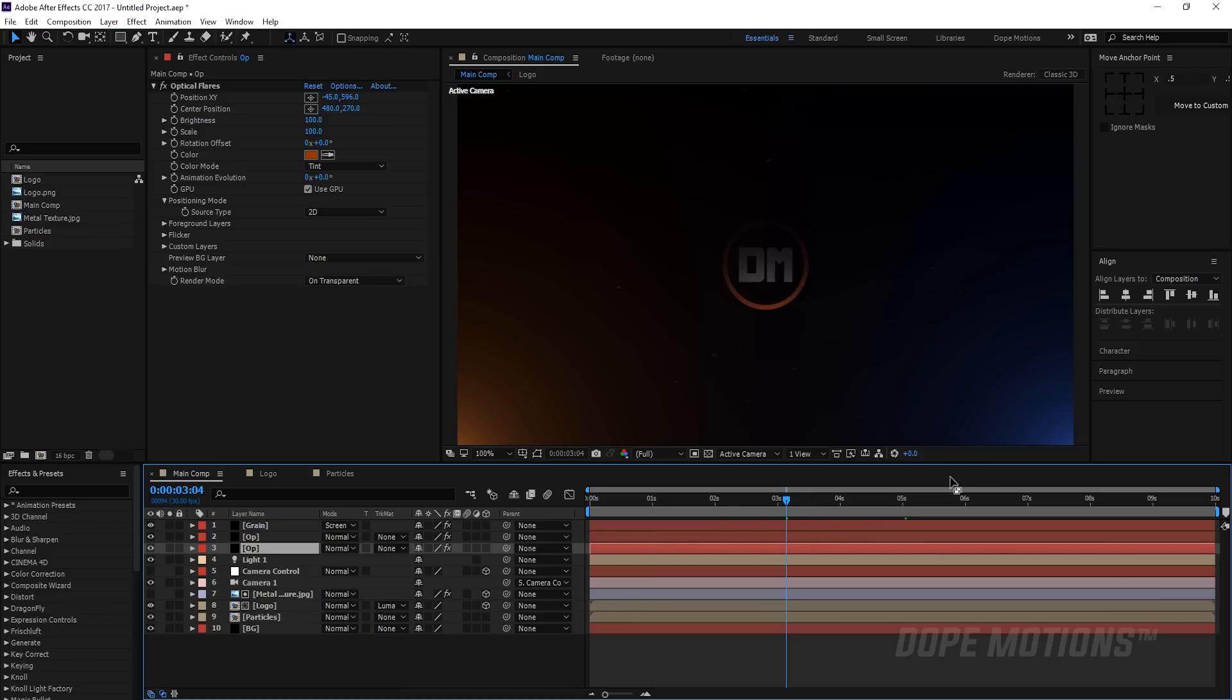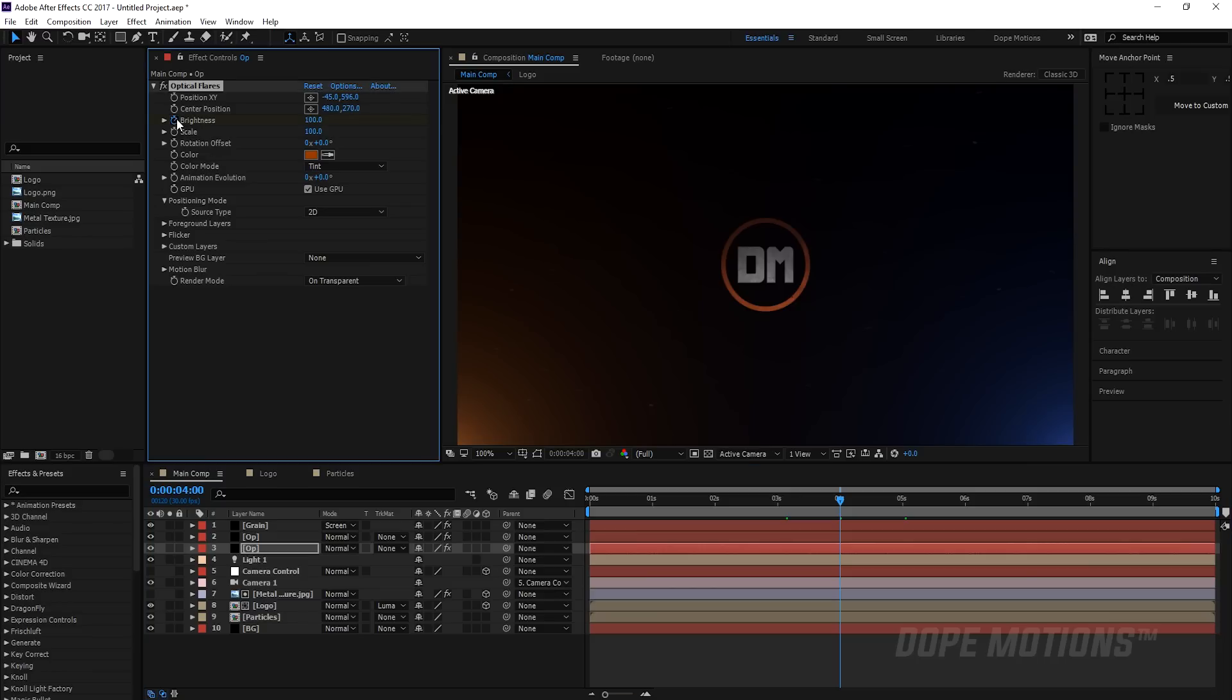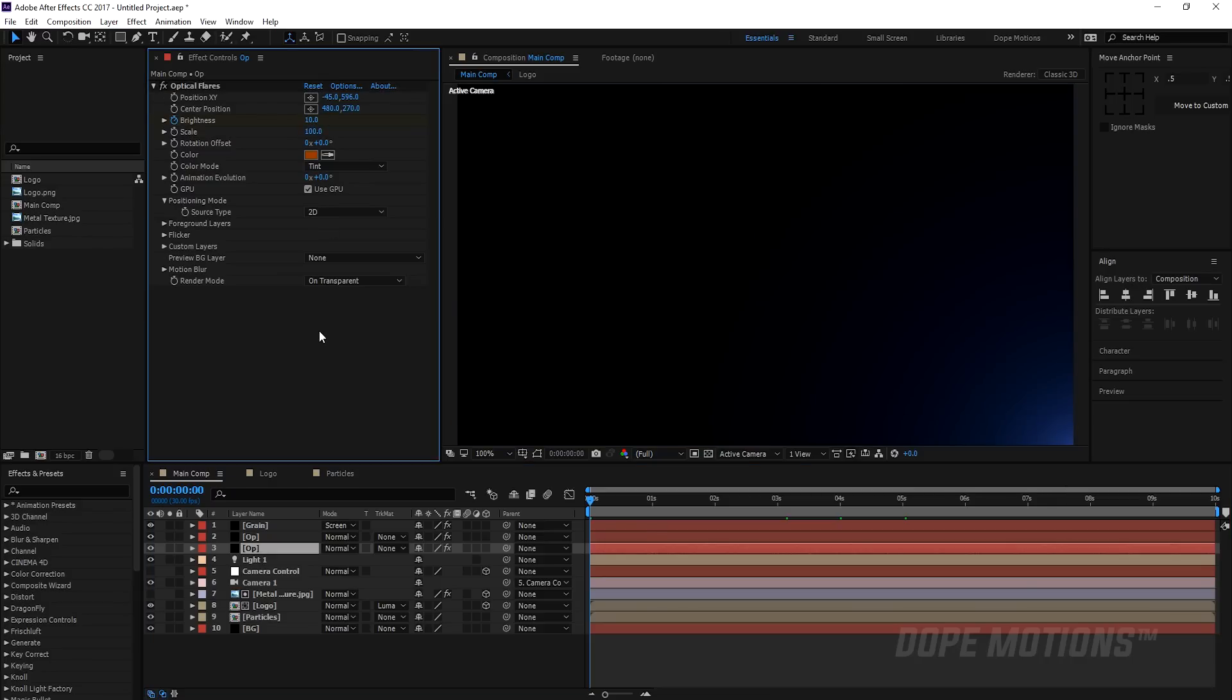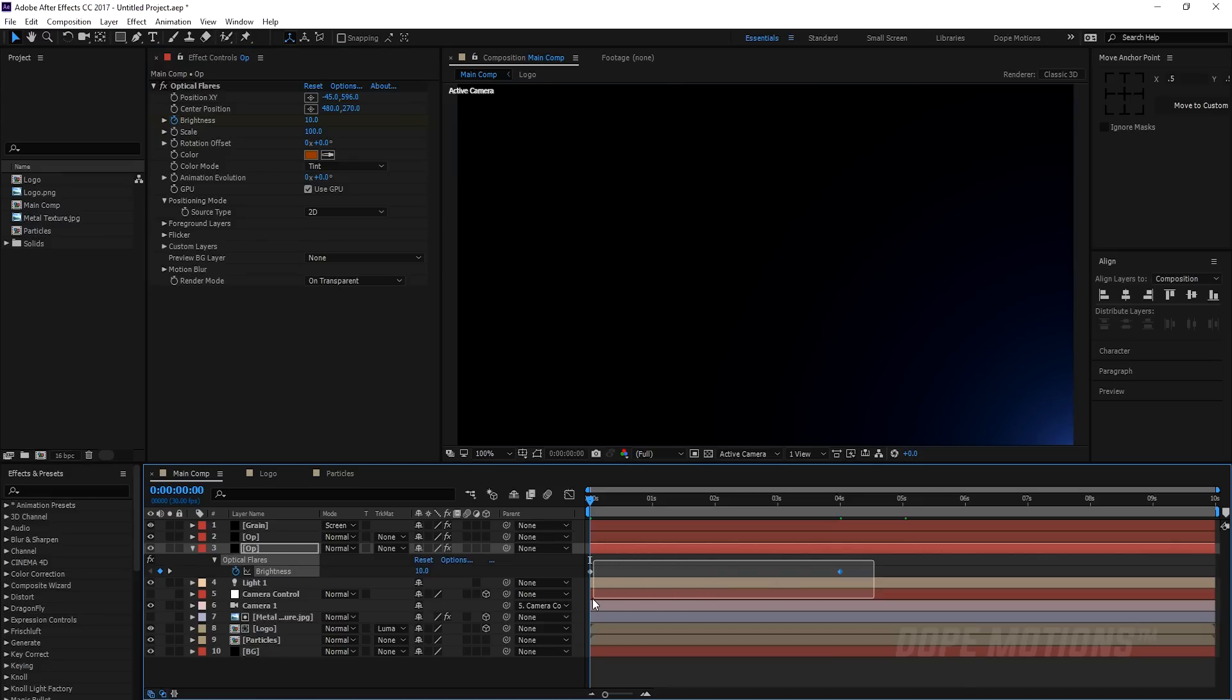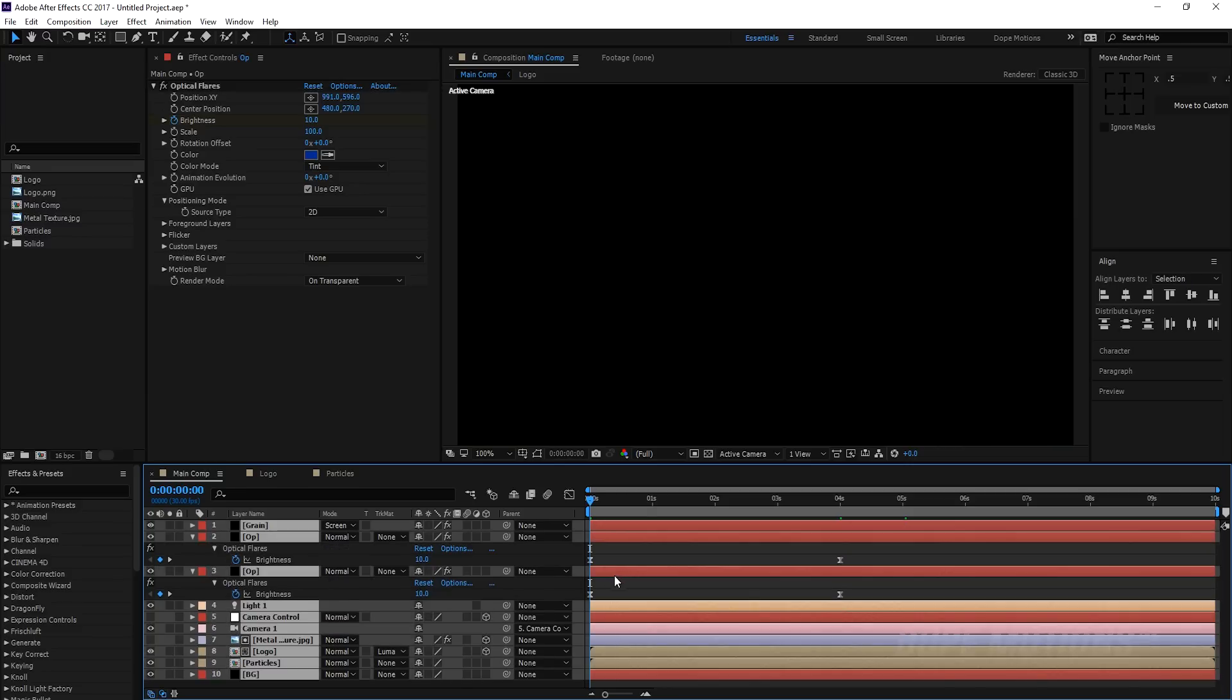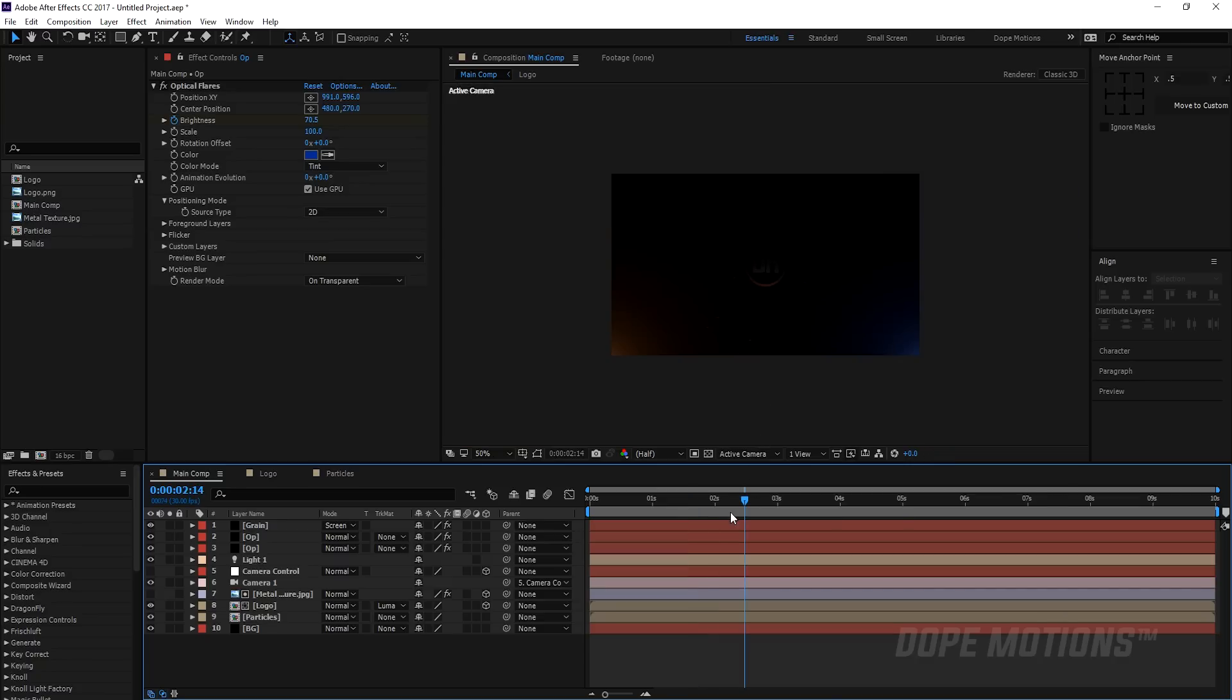That's almost it. Let's add a quick animation to optical flares. I'm gonna go to four seconds, create a keyframe on the brightness, go back to zero and set this to 10. Then let's copy these keyframes, select the second optical flares layer and hit Ctrl V to paste it. So we have a simple little brightness animation so it starts to glow up as the logo gets revealed.